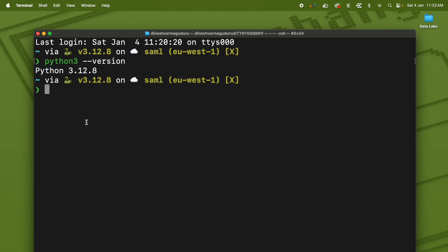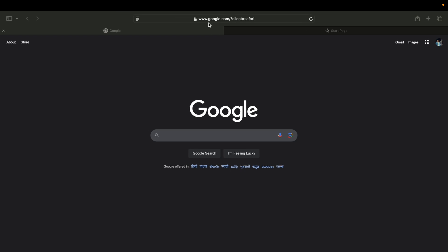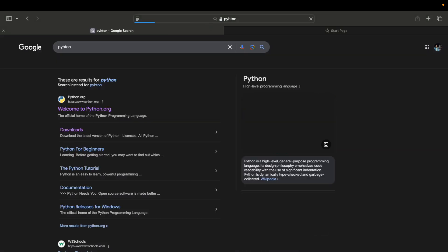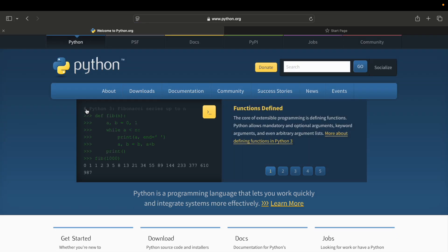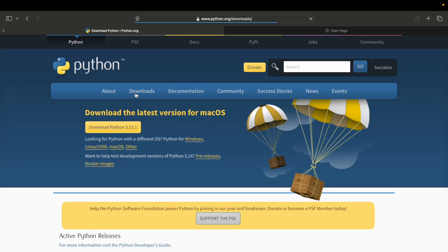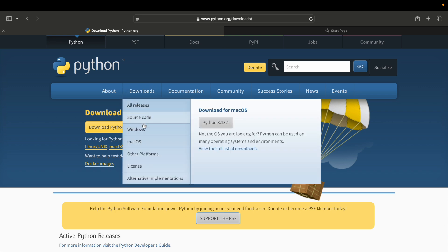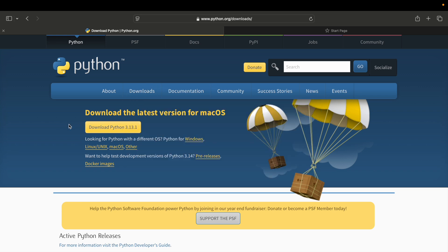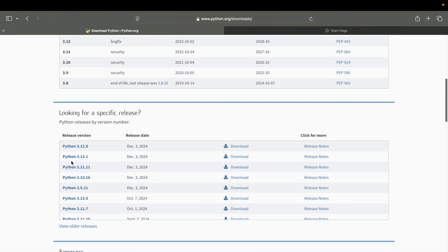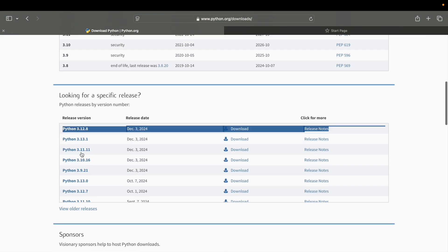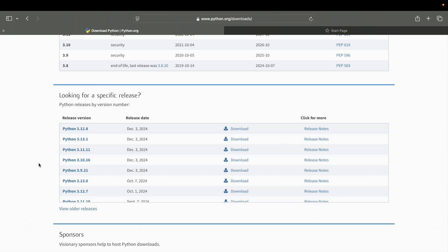If you don't have Python already installed, open Google and search for Python, then open the first link to python.org. Inside python.org, go to Downloads and download the latest version of Python. If you are looking to download any older versions, you can scroll down on the same page and look for other releases that are available.